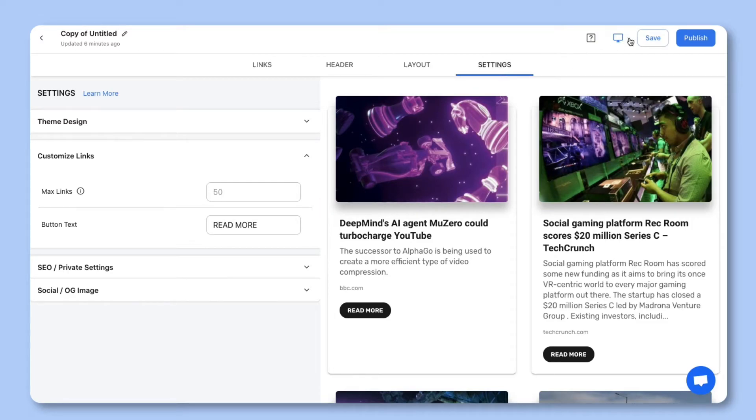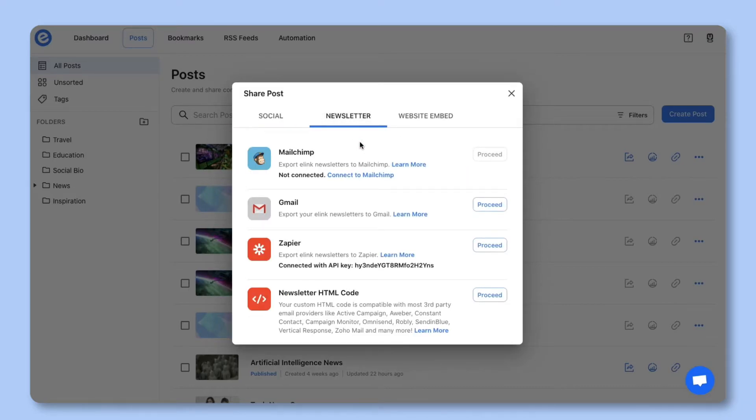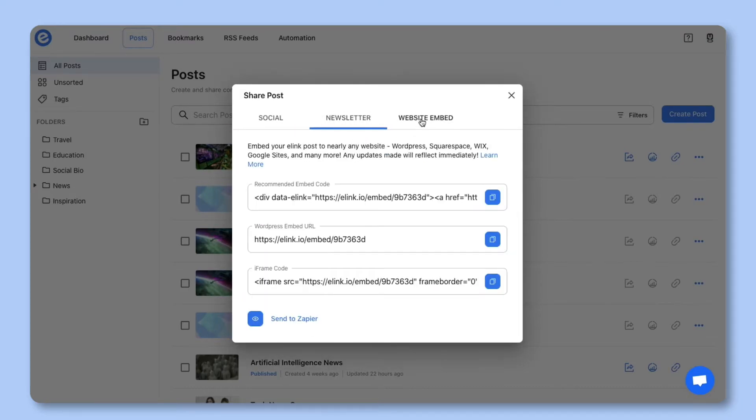Once you're done creating you can hit publish and share it with your world as a single web page, email newsletter, or publish on your website.